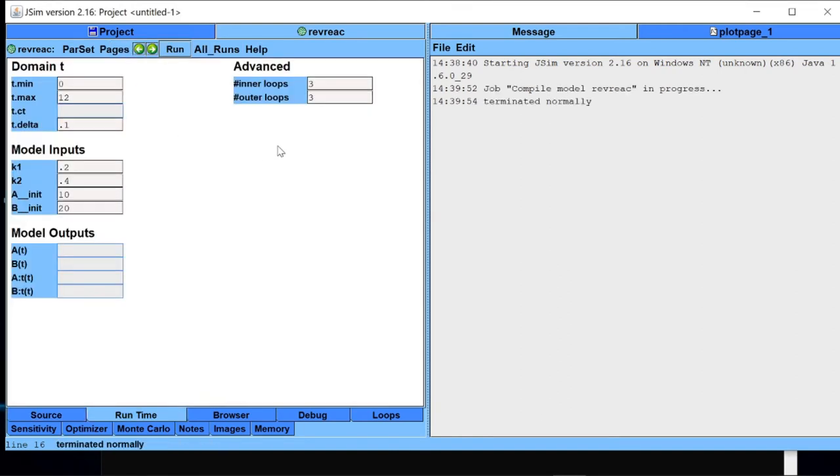Once a successful compilation is done, the runtime tabs get activated. So here in runtime tab you have control over the simulation. You can change the parameter values.